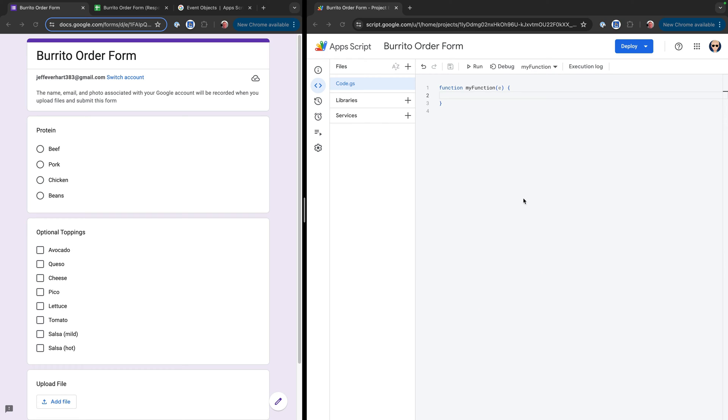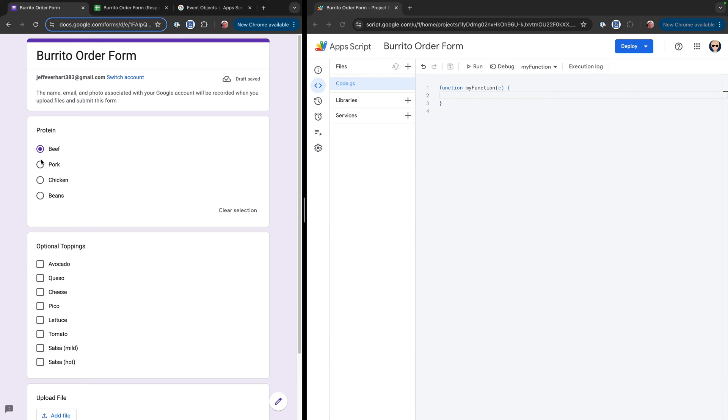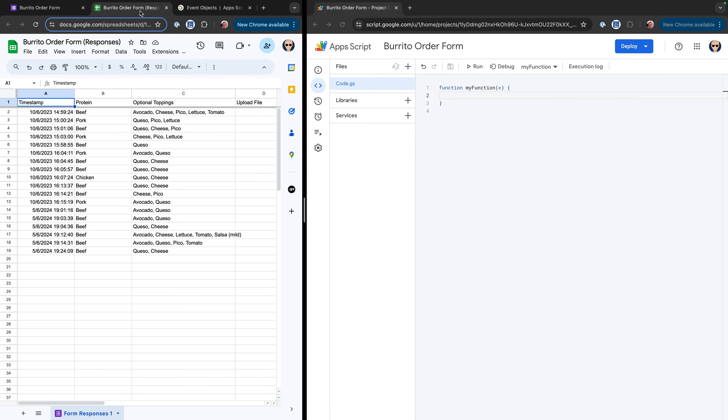Over here on the right, I've got my Google Apps Script project, and over here on the left, I have this burrito order form with just a couple of different options. You can see we can select this protein. This is basically like a multiple choice. And then we also have these checkboxes here where we can select multiple options. You can see what that looks like when it's stored inside of the Google Sheet. And the way that I've wired this up is pretty similar to the way that I've done this in my other videos.